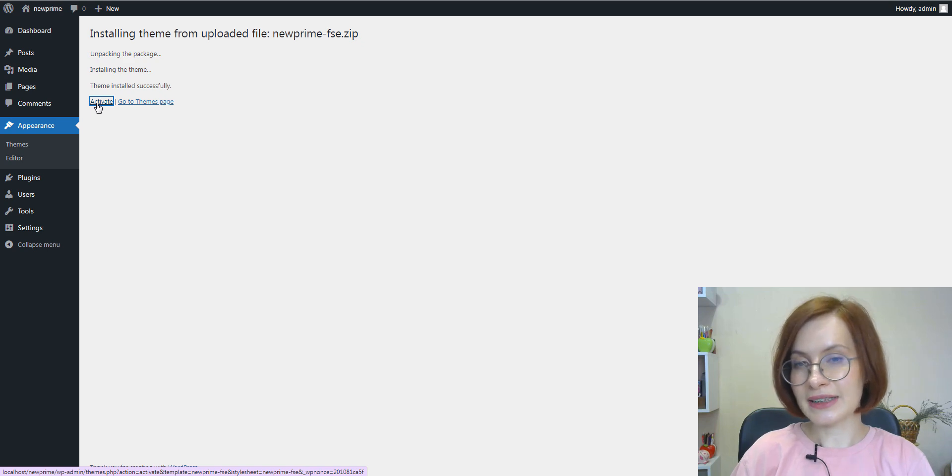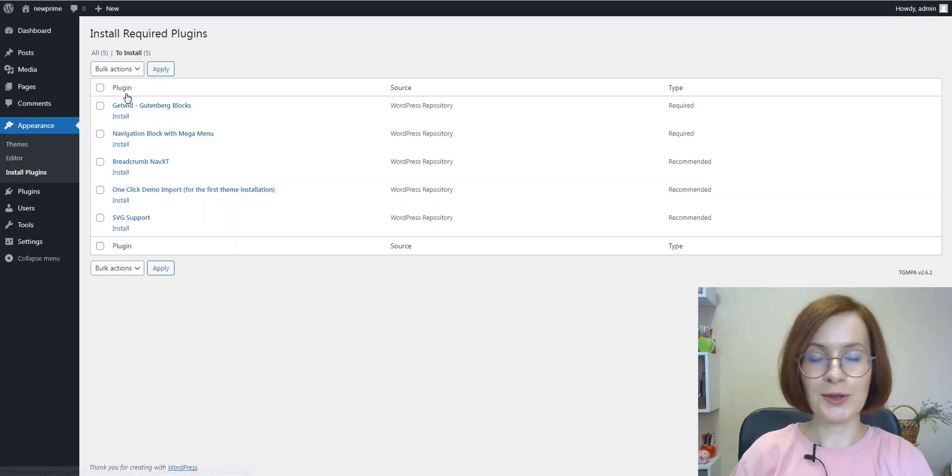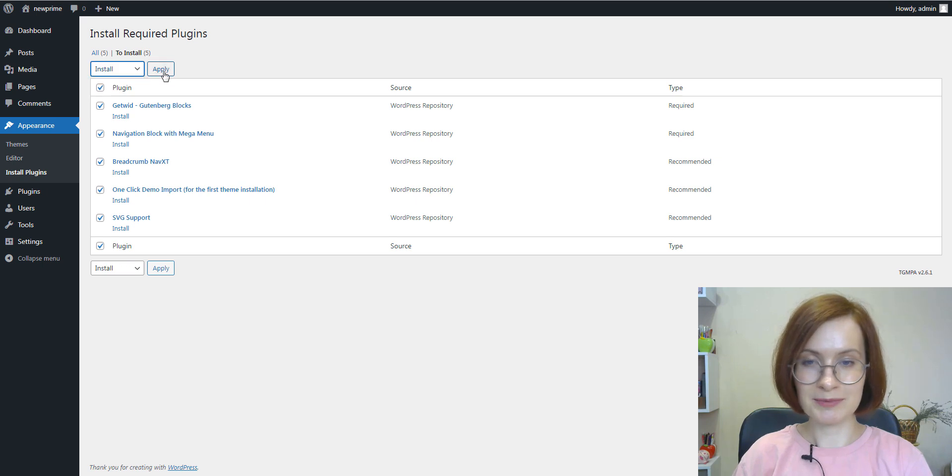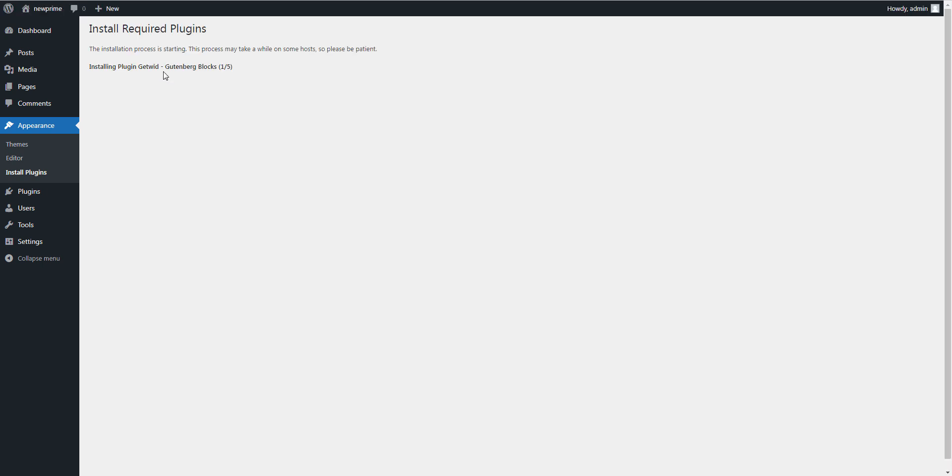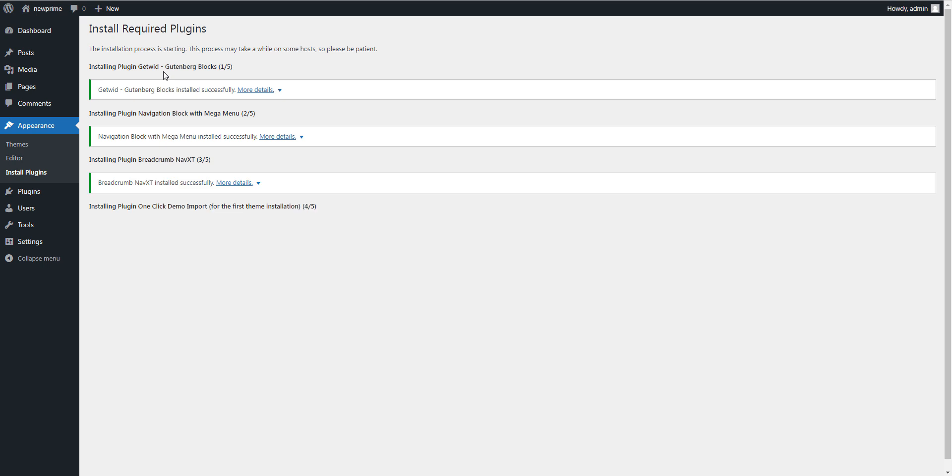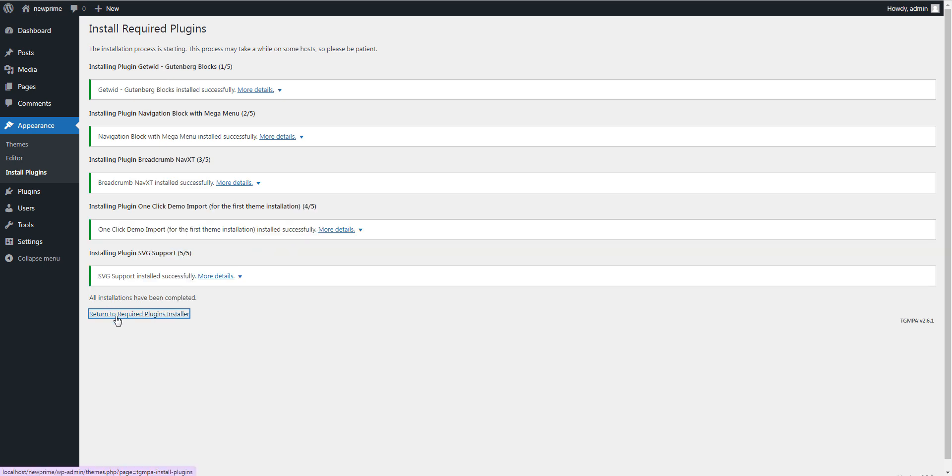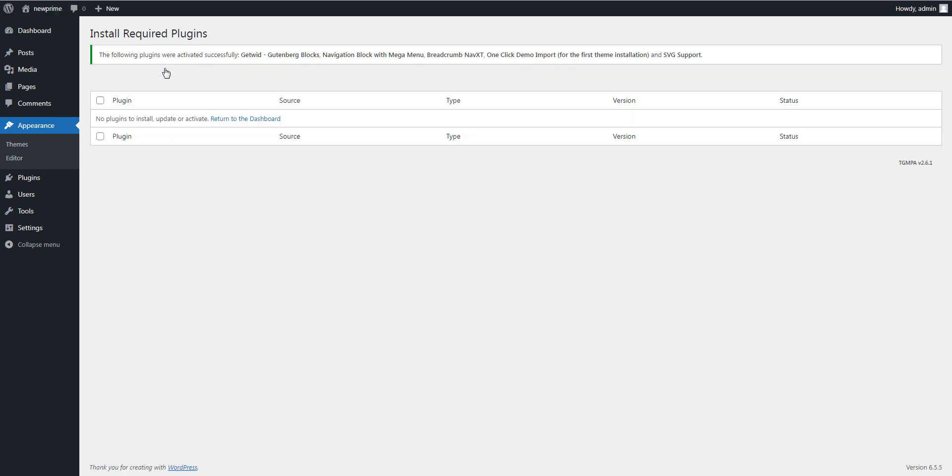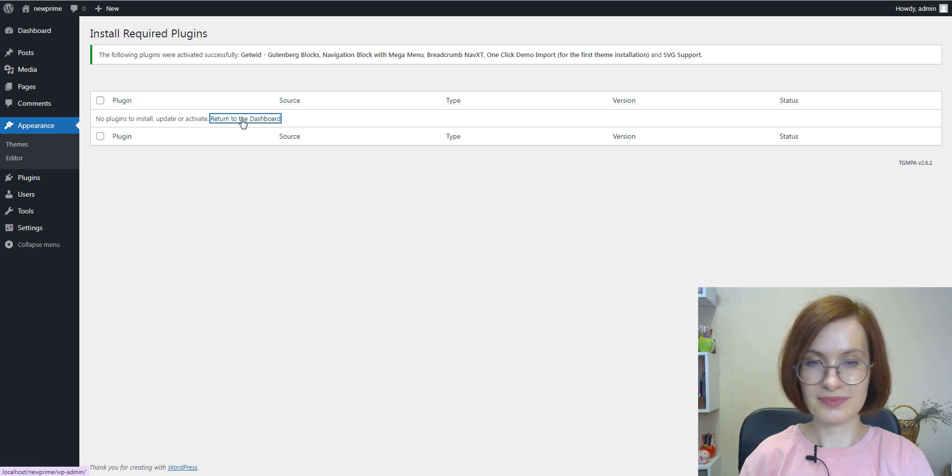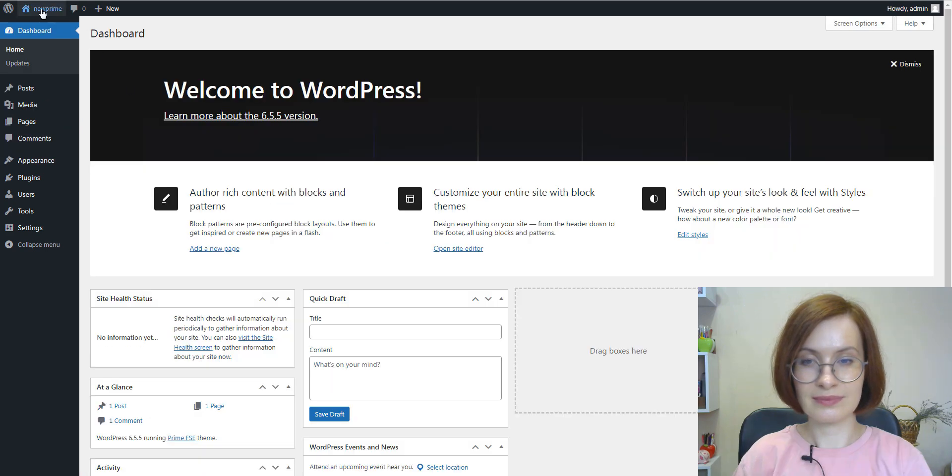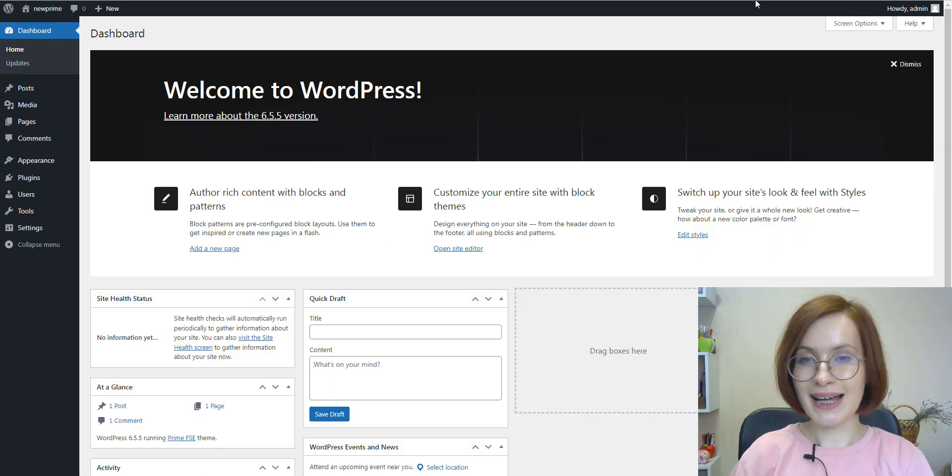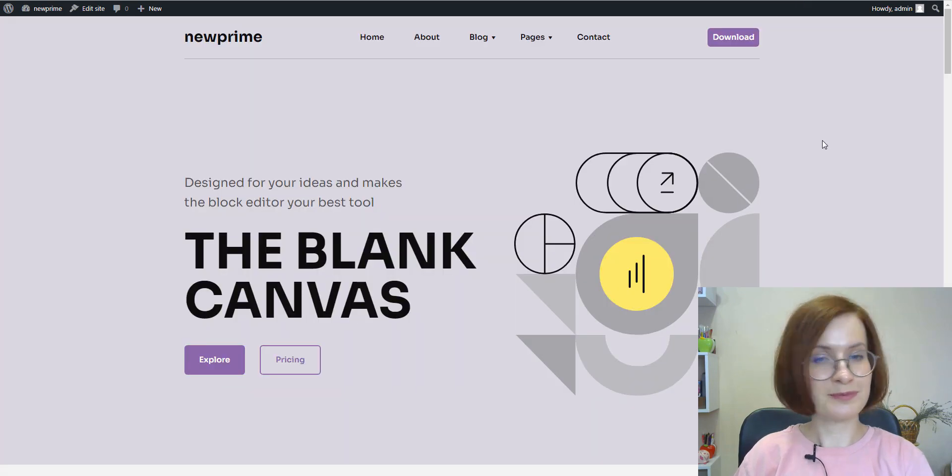Click the Install Now button and wait for the installation process to complete. Finally, click Activate to immediately use the theme on your live website. Now it's high time to visit this site. Perfect.